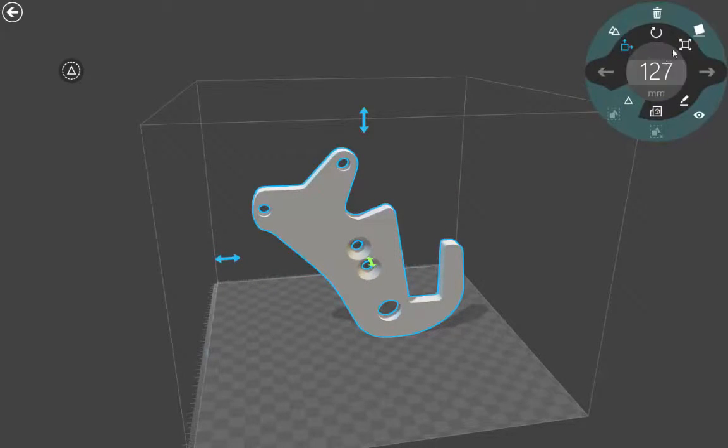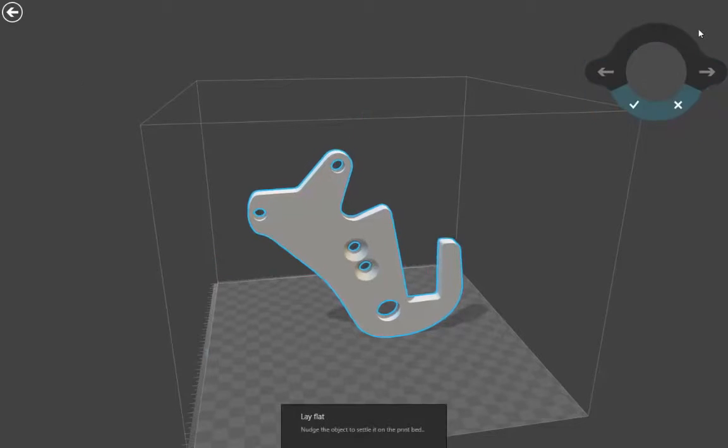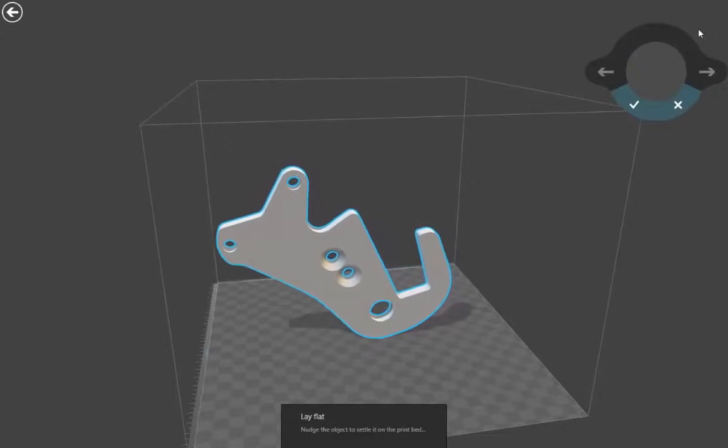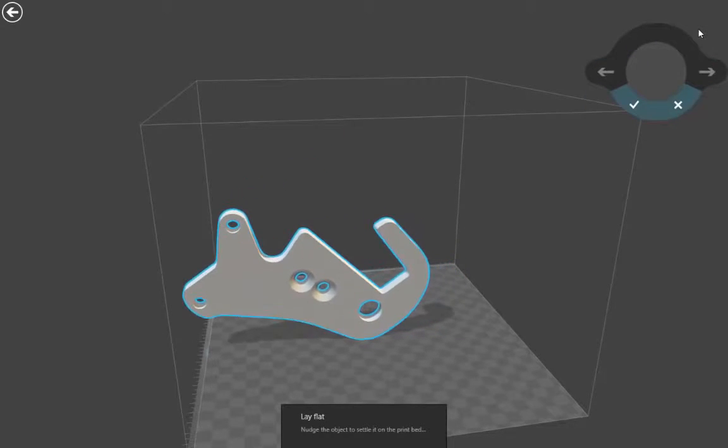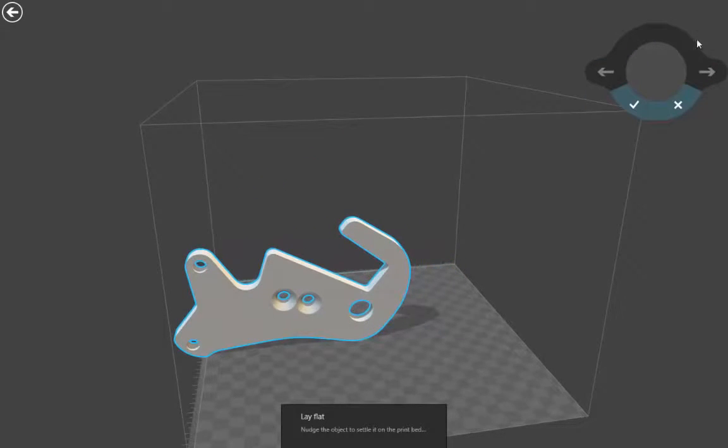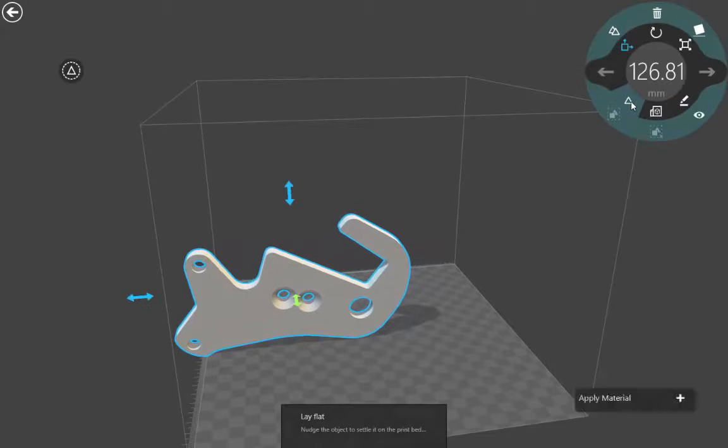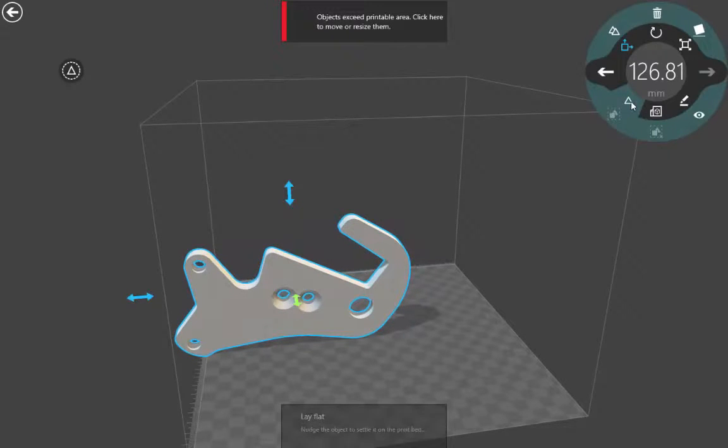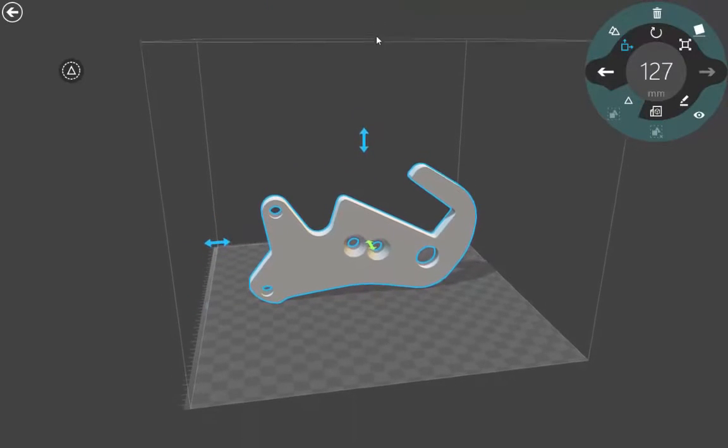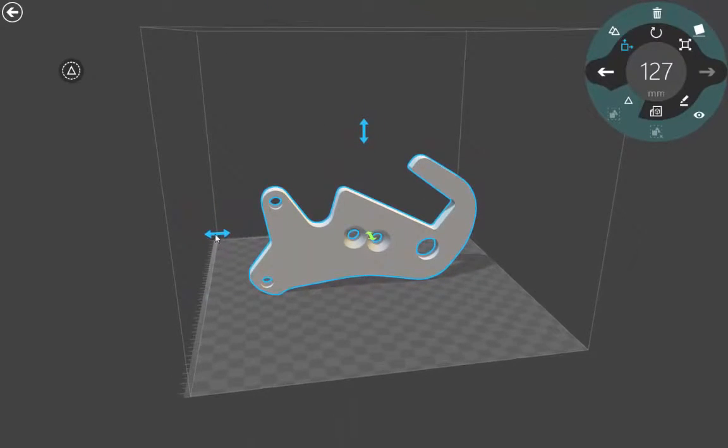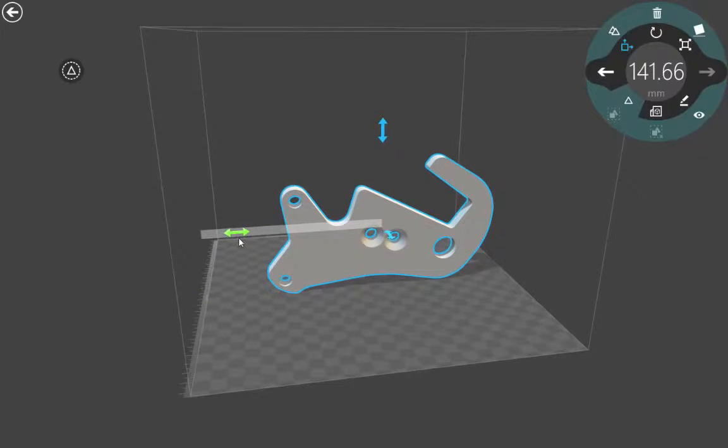In this case, we're going to use a command to settle the component onto the bed of our 3D printer. In this case, it falls outside the size limits, so it recognizes that and we reposition it.